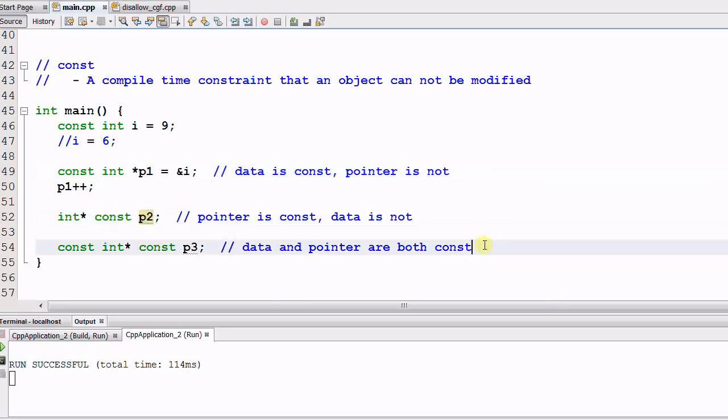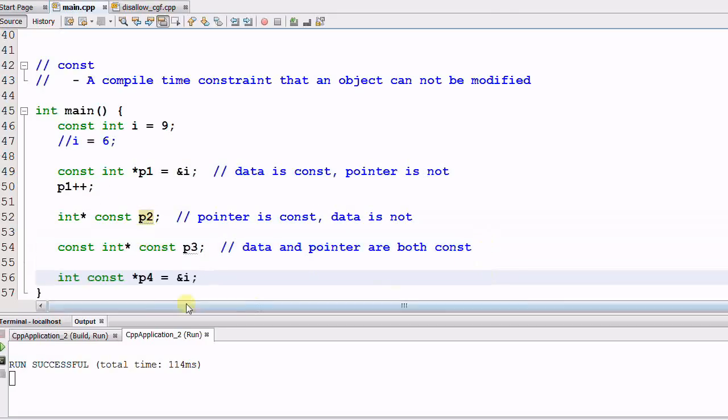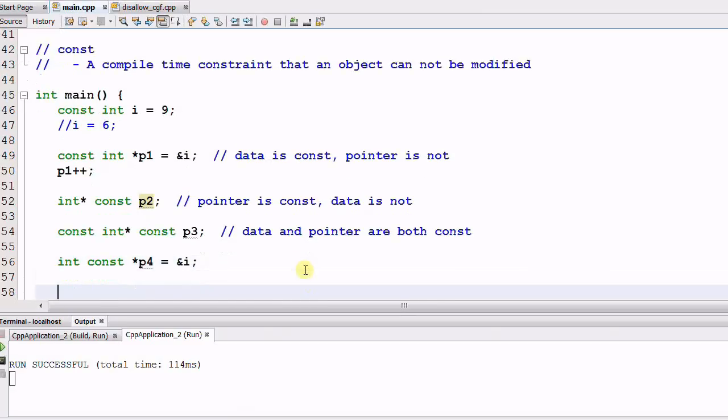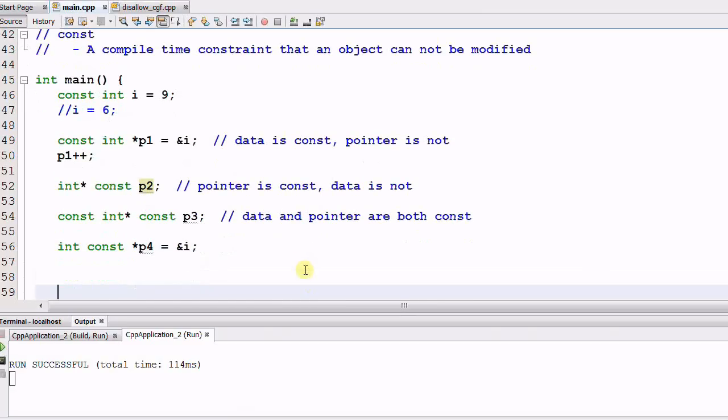Now here is the tricky one. Integer CONST star p4. So what is CONST and what is not CONST? The rule that you should remember is this.